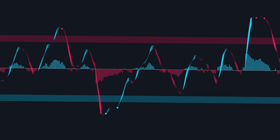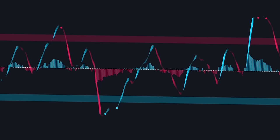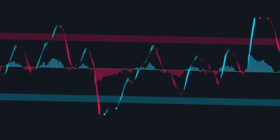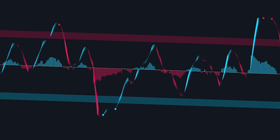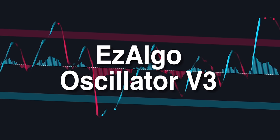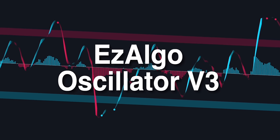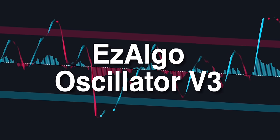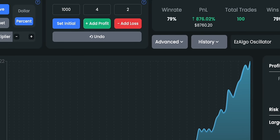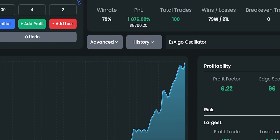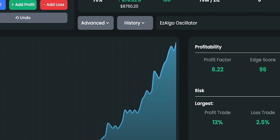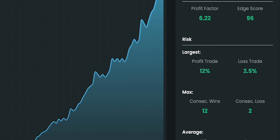So instead of using the old RSI, we can consider a different, more advanced alternative. This tool is called the Easy Algo Oscillator V3. I backtested it on a crypto market in combination with other indicators and the results were really impressive.